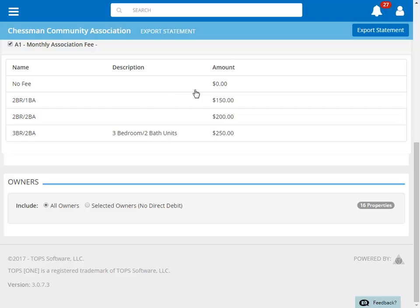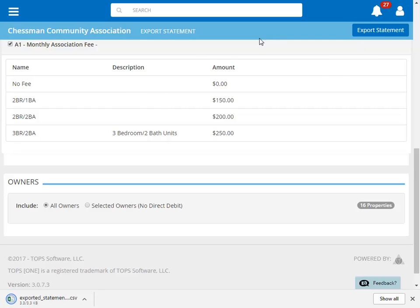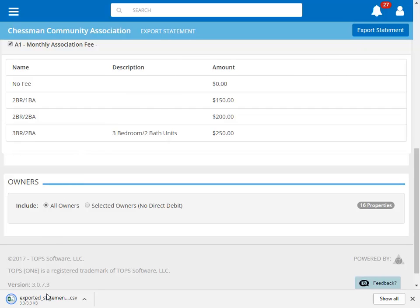Once all of the options have been set, click Export Statement. Our export file has now been downloaded.